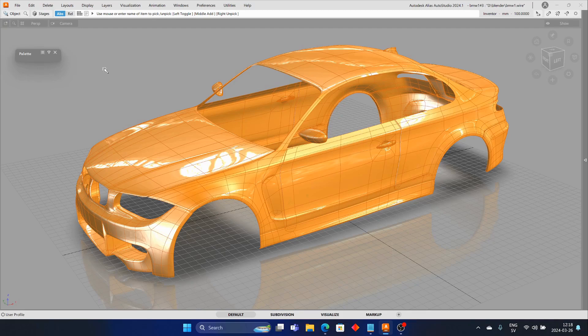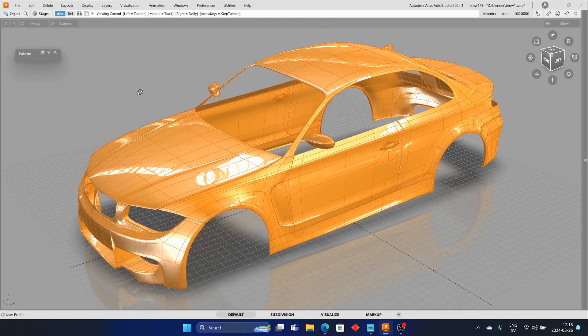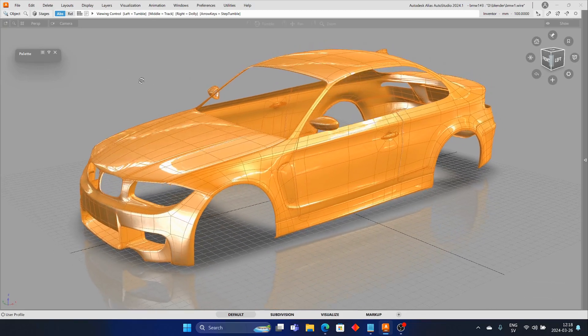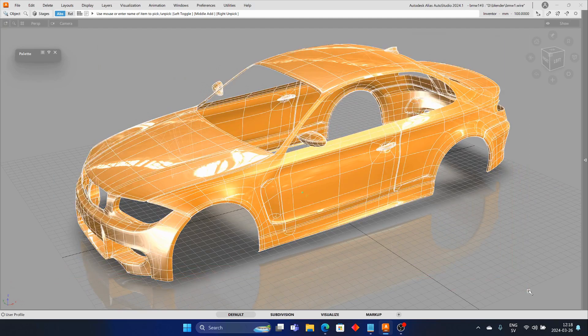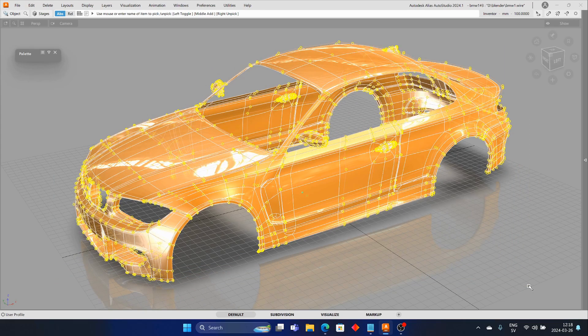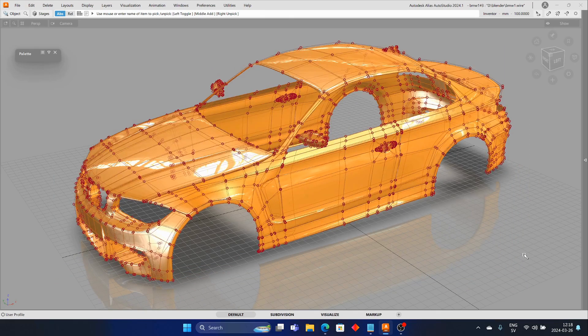Let's open an example of a car. As you can see, the car is made of multiple objects. Selection Sets enables the selection of objects and components in a logical way.